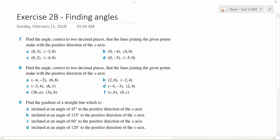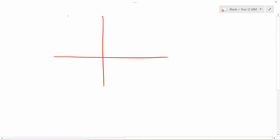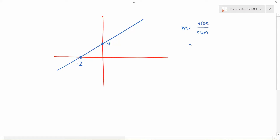I'll talk about it theoretically first. When you have a straight line, let's say this point on the y-axis is 4, and this point over here is negative 2. When you draw a line, this obviously has a gradient. Remember gradient is based on how much you rise over how much you run, and we know you can also find the gradient by y2 minus y1 — which is really the vertical distance.